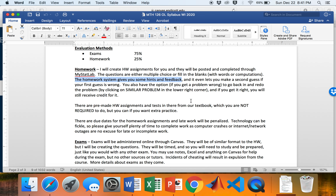Back on Canvas, the second link in the modules is registration instructions for MyStatLab — the homework system and ebook we'll be using. Click on it for easy step-by-step instructions to sign up. The cost is about $105–$110. When you log into MyStatLab and into our course, the page you see will look something like this.